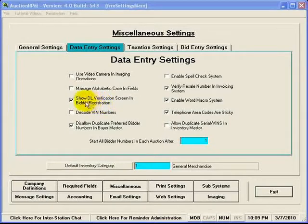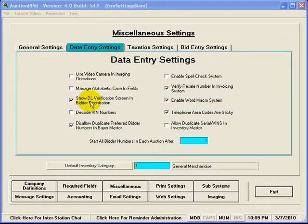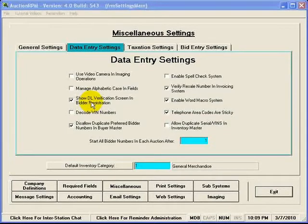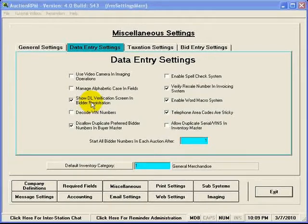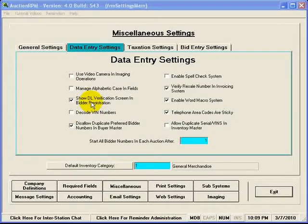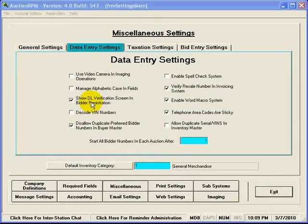By checking this checkbox here, AuctionRPM will pop up a screen that will verify with you the information that it just read off the driver's license. Thus, your Bidder Registration clerk can verify whether or not that information is correct or perhaps maybe the person has moved.